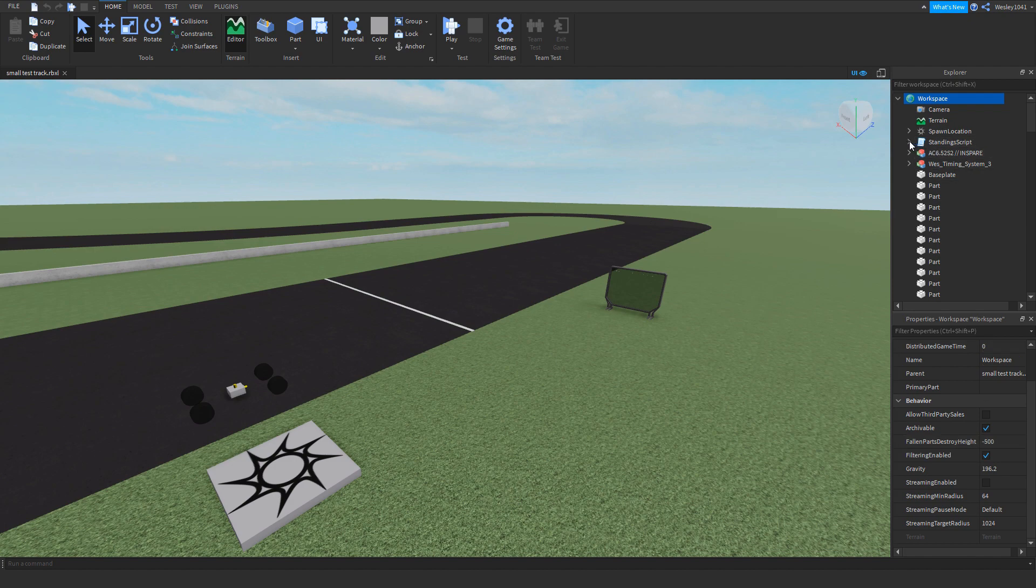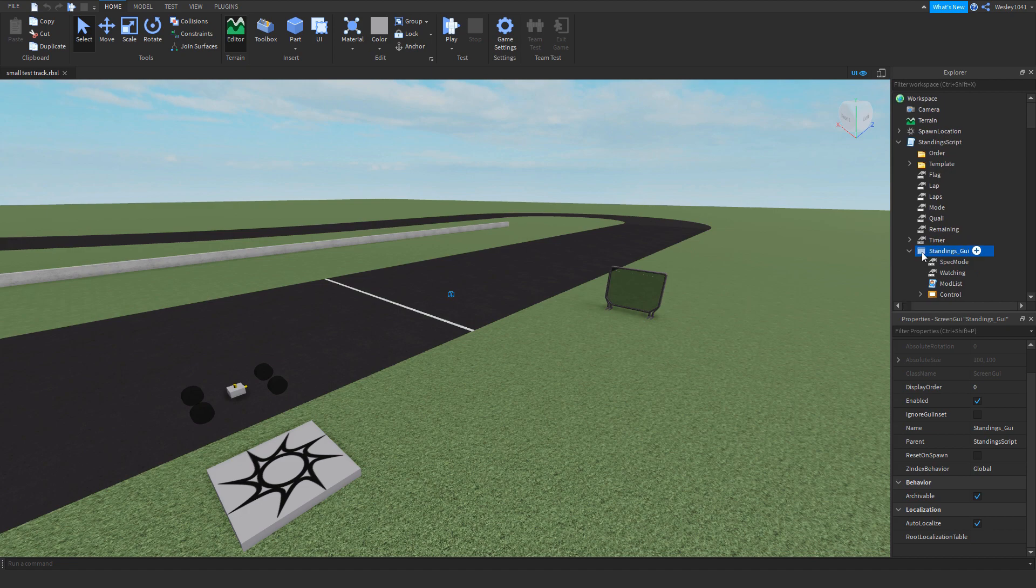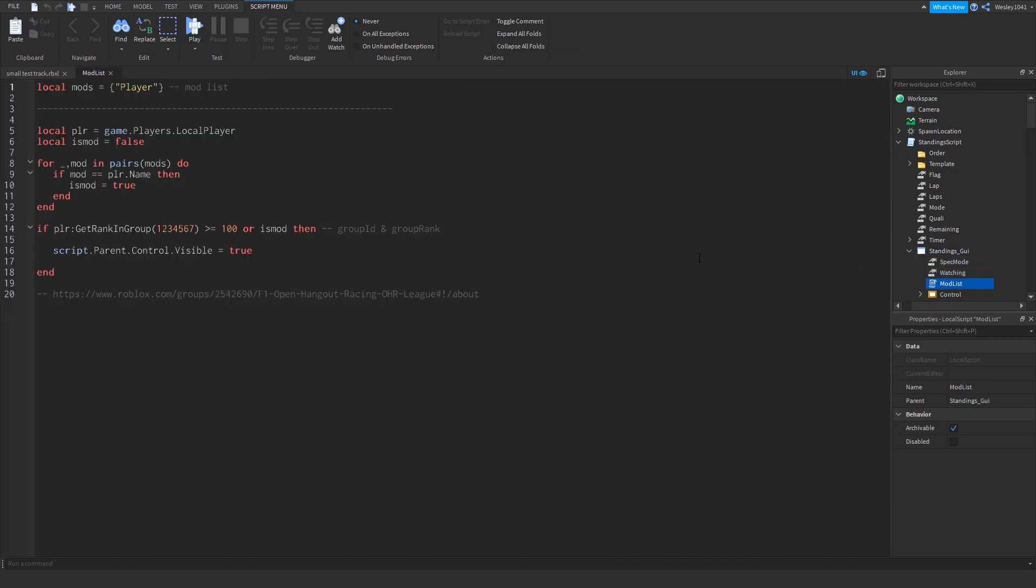And after that we can open up the standing script and have a look in the standings UI here. And as you can see in here there's this thing called the mod list. So what the mod list does is it gives certain people the ability to start a race, start a qualifying session, or use flags.